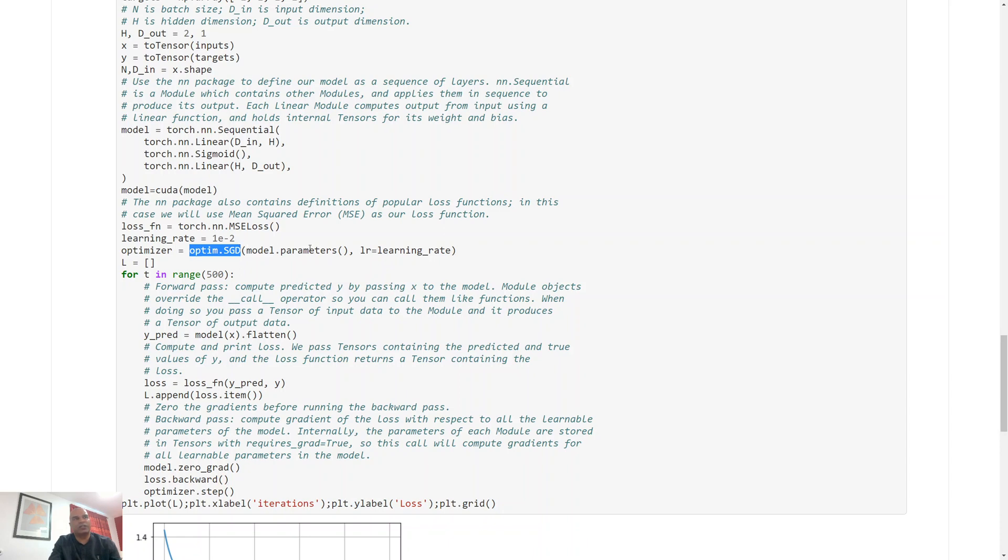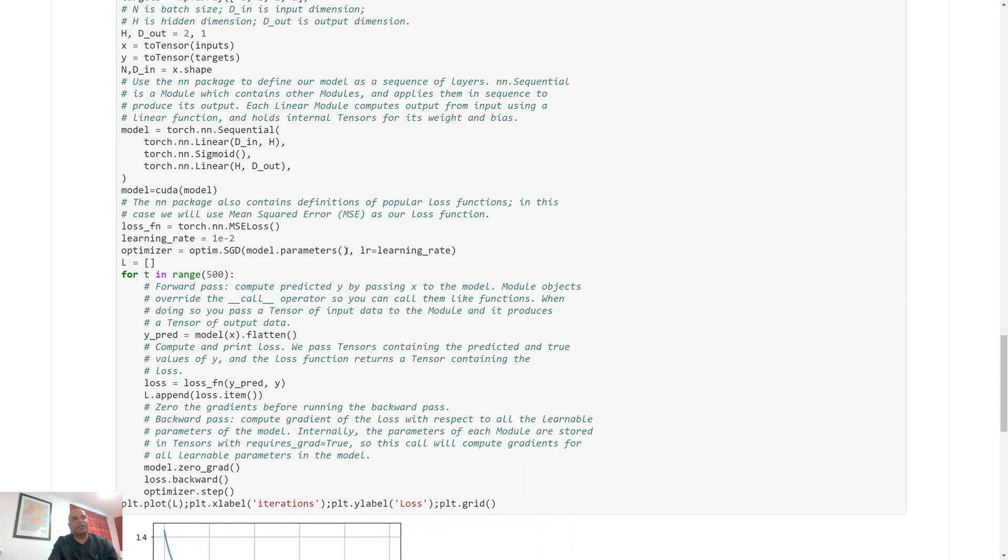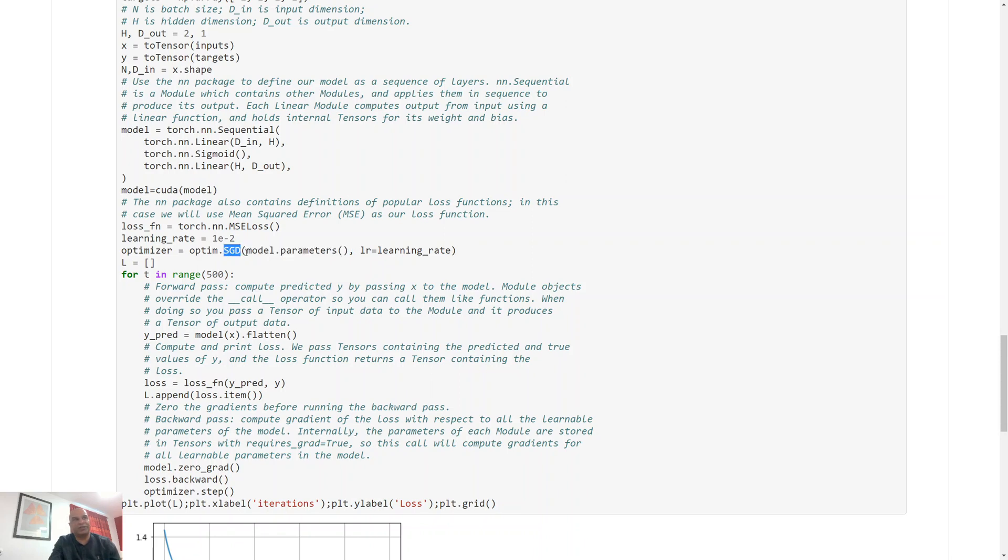And we can specify what optimizer I want to use. So that's all the things I need to do. I need to specify what parameters I want to optimize over. So in our previous example we specified weights and bias. Here since we have a model object, we just need to specify that I want to optimize all the variables, all the parameters in my model.